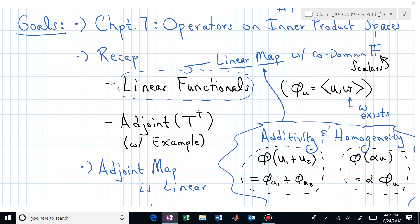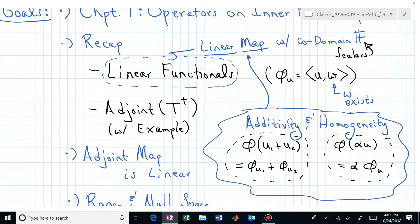Relative to chapter seven, let's recap where we started. Linear functionals — which are actually in chapter six — are a particular kind of linear map that maps from our vector space to the scalars. Linear means we have additivity and homogeneity. We also know that we can find, via an inner product, a unique vector w such that the inner product of w with any u generates the same scalar as the linear functional.